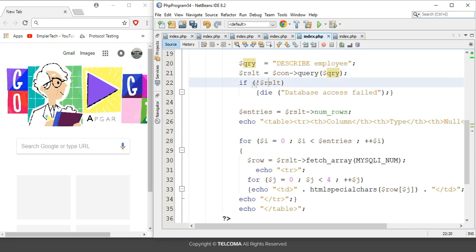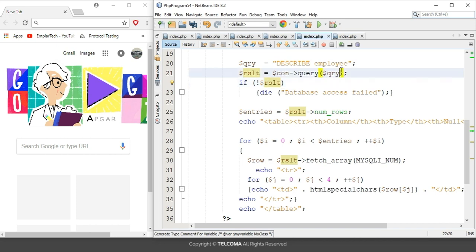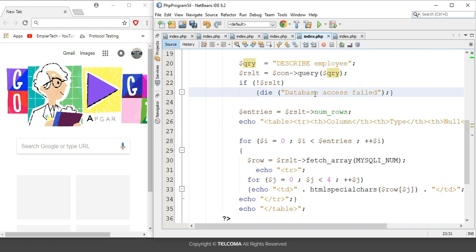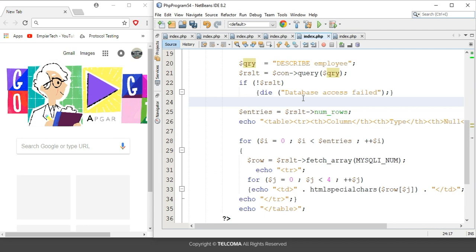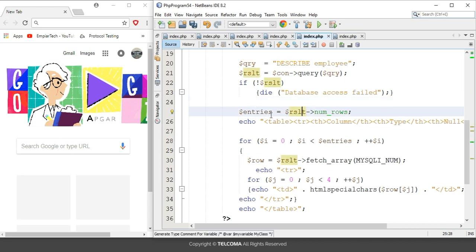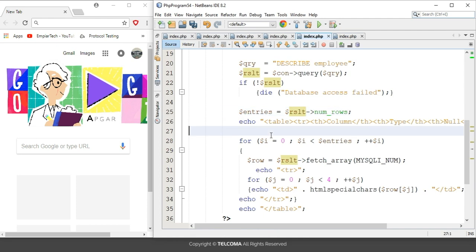Next, it is checking the result — whether this query is present or not in the database. If it is not present, it will give a database error. If it is present, it will display that table in the browser.